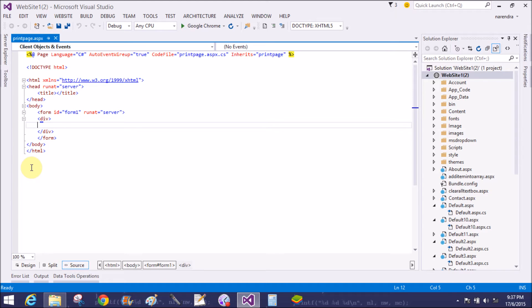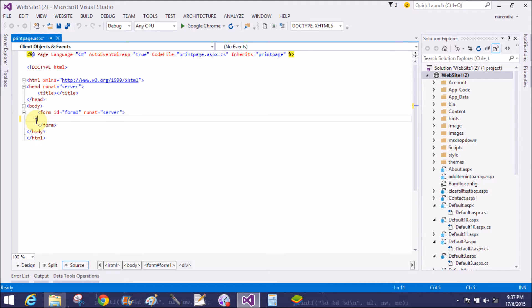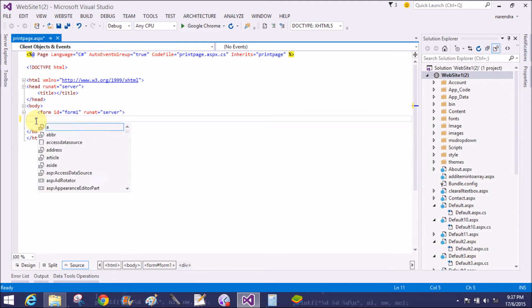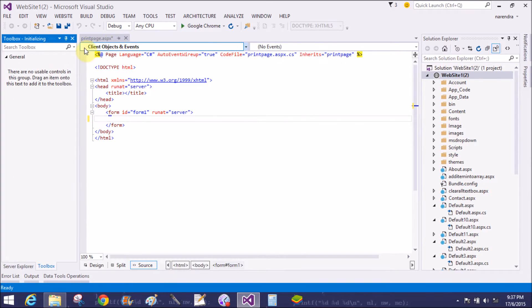So add a panel control in the design page, or you can also add this panel in the source view. So remove the division from the source and add a panel control from the toolbox.